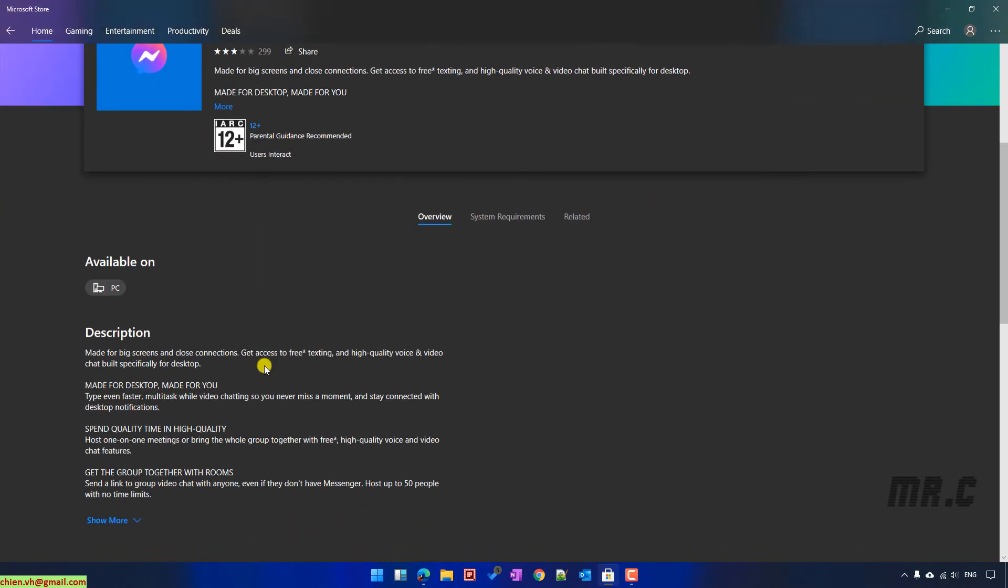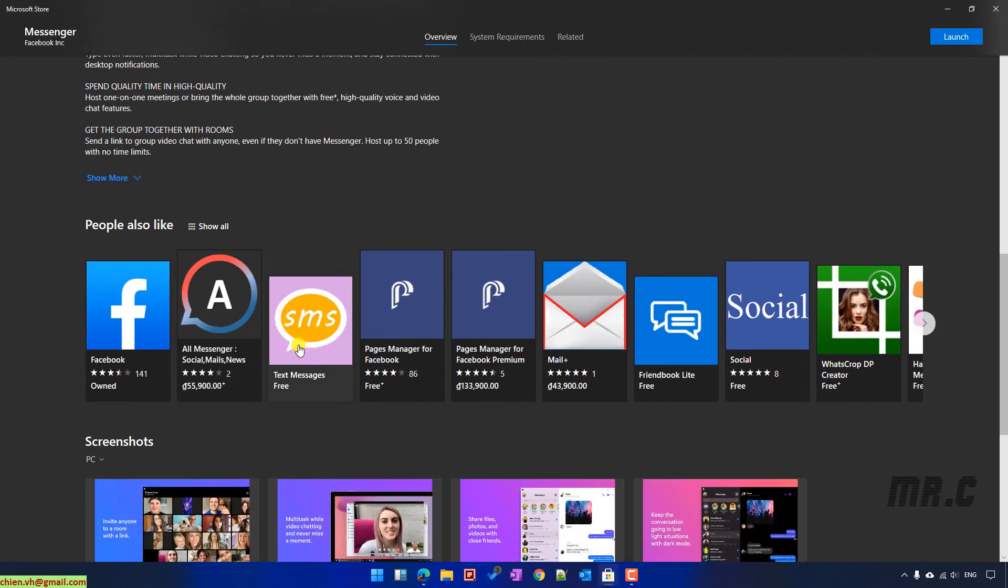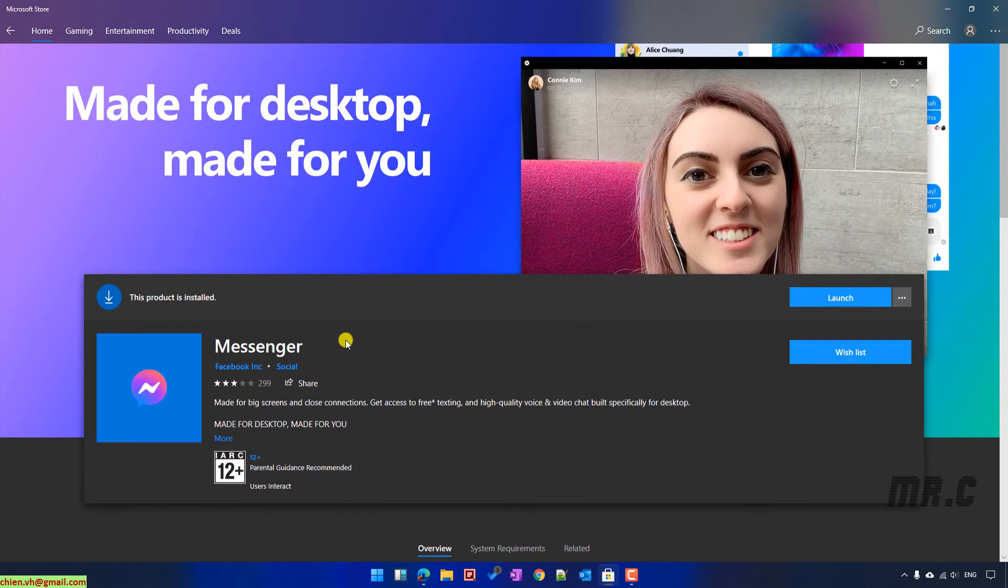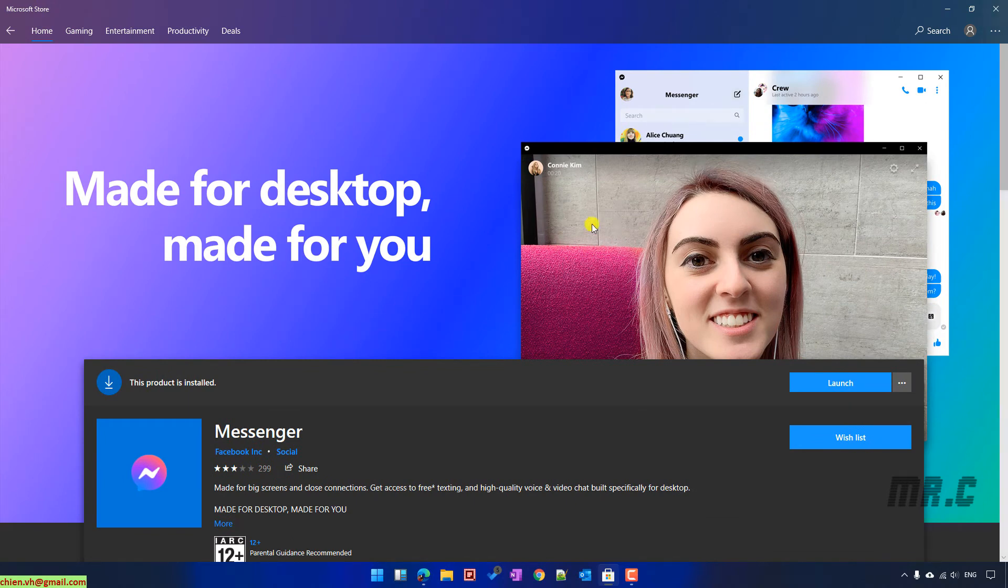Yeah, so instead of uninstalling this application via Microsoft Store, we should uninstall it via settings of Windows 11.